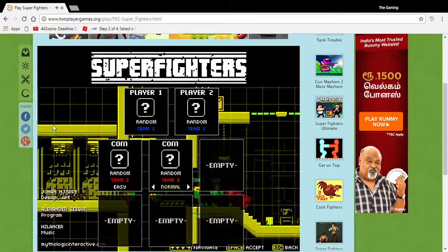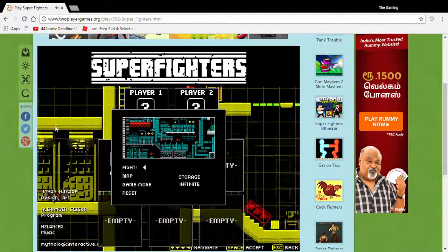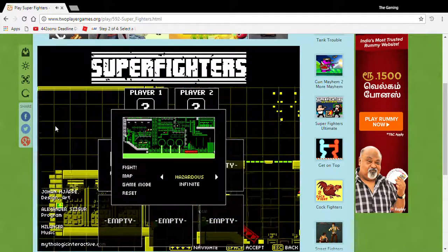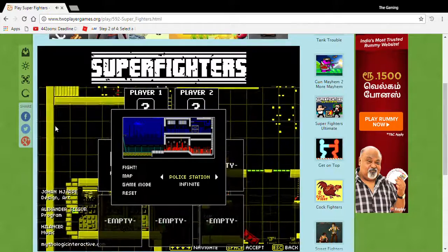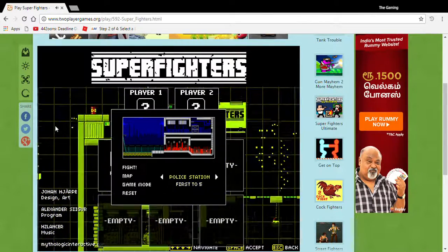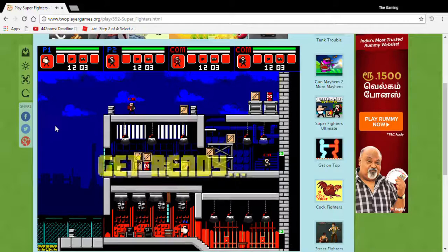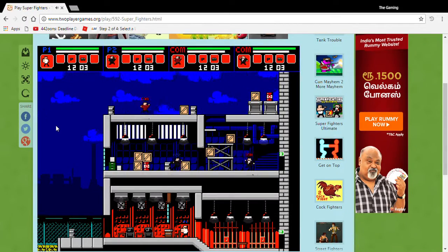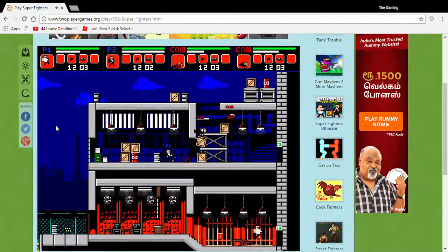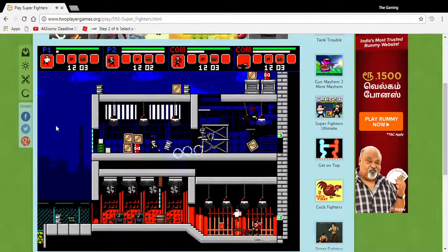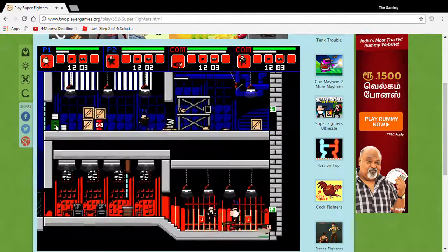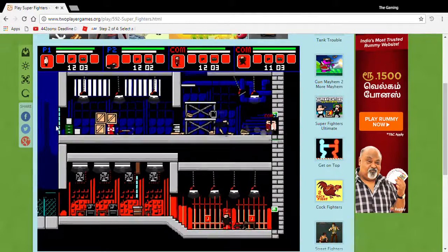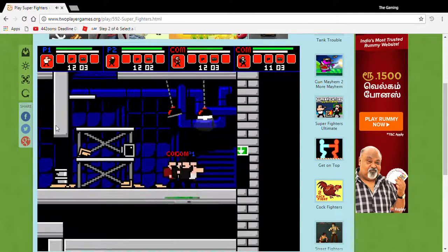Here we go. One easy, one normal. Let me just set the place. Okay, it's police station, first to five wins. Three, two, one, go! Manu's just like killing everyone. I'm playing too, still like class game.